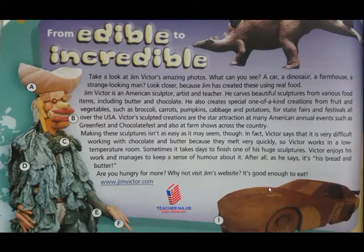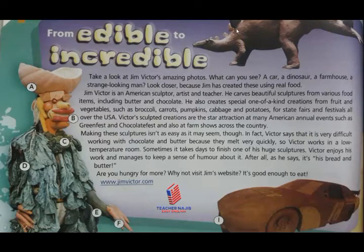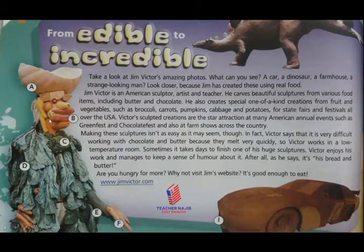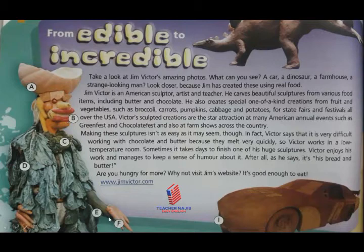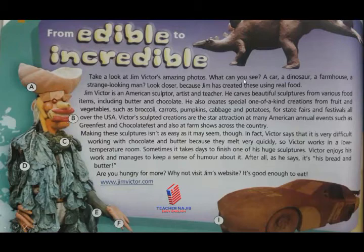Look at the picture — it's a dinosaur, but not a normal dinosaur. Here is a man with a hat. Look at his mouth, his clothes — it's all food! Look at his fingers — they are carrots. So it's food art. Let's read the text: 'Take a look at Jim Victor's amazing photo. What can you see?'